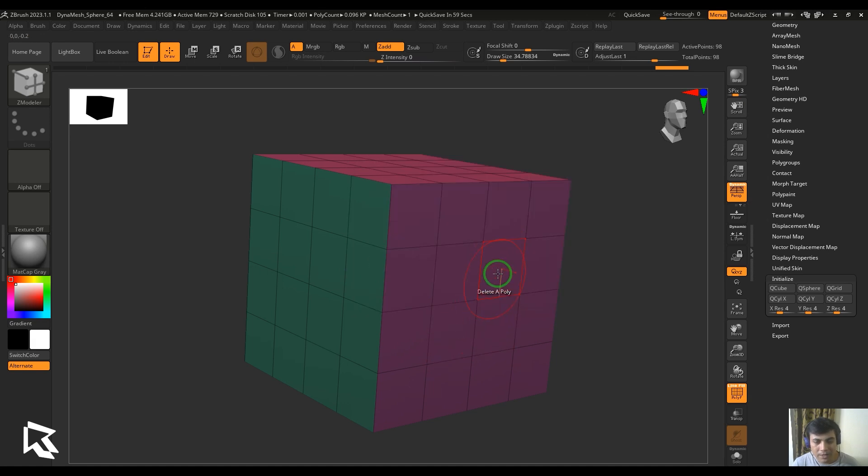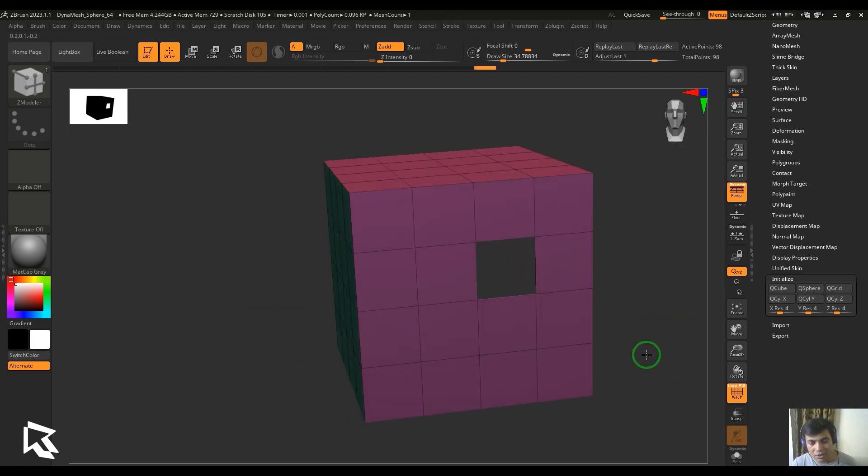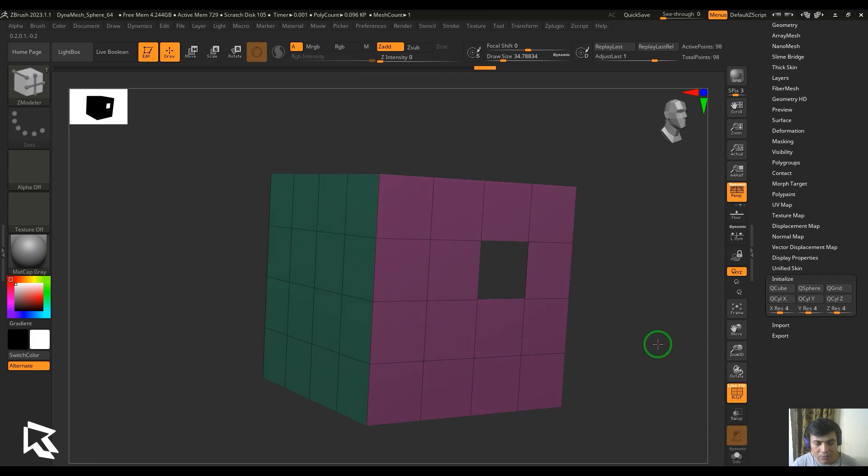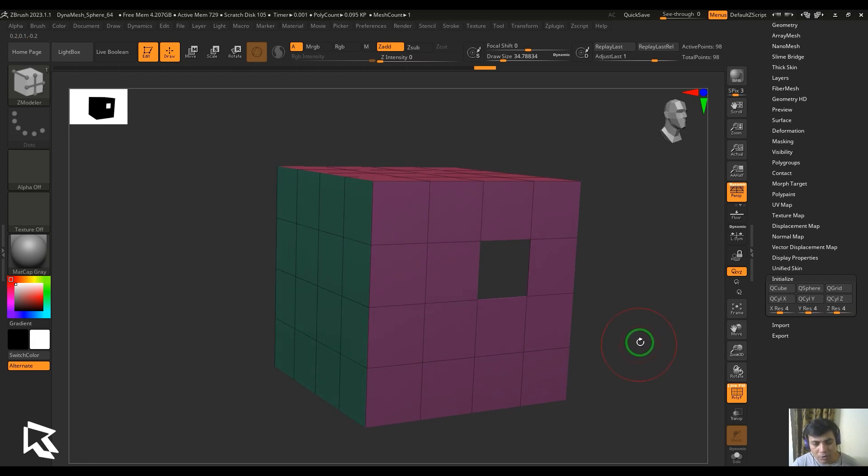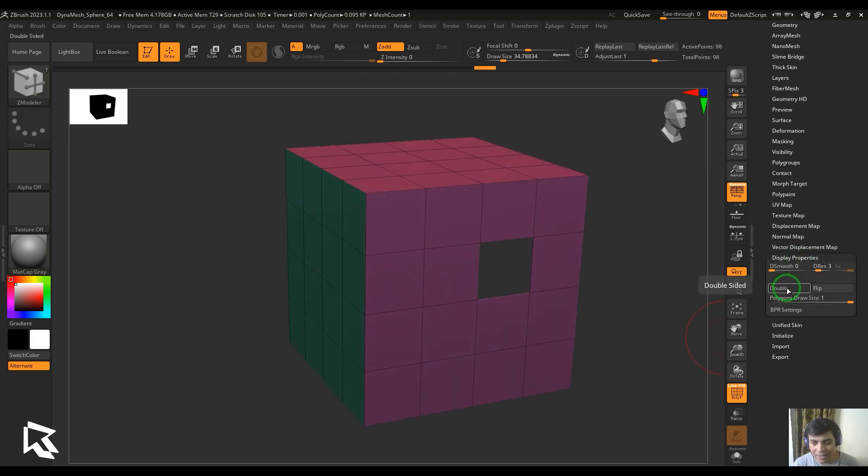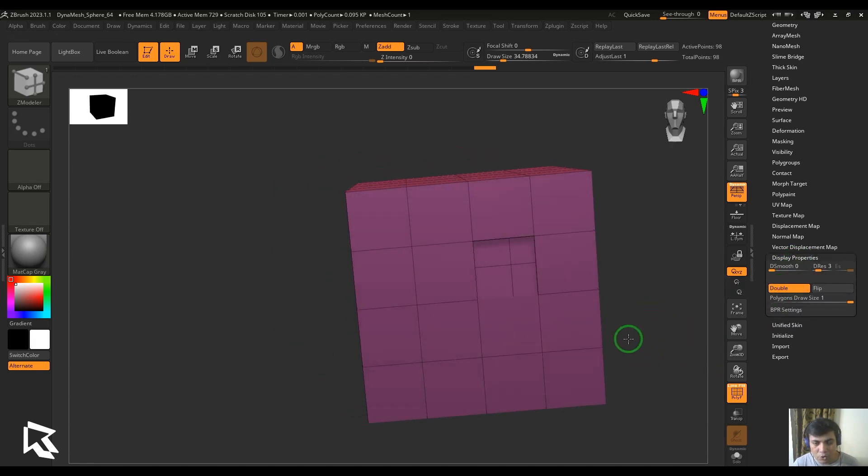When I click it you can see the polygons are deleted. There's one option I'd like to talk about while I'm doing this. Go to the display properties and then hit double, which will show you the polygons from inside, which is sort of a backface culling feature.